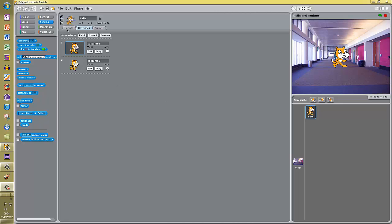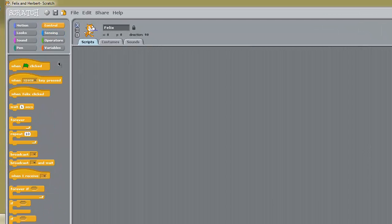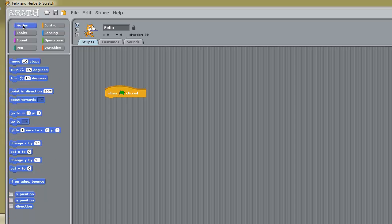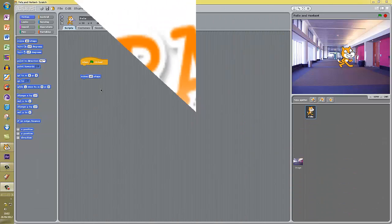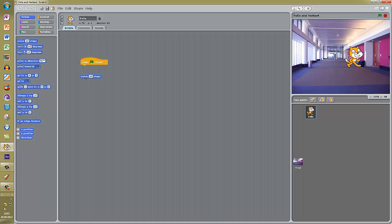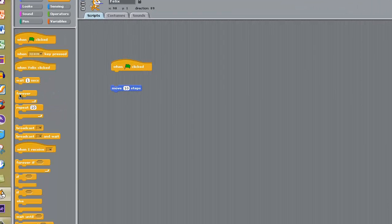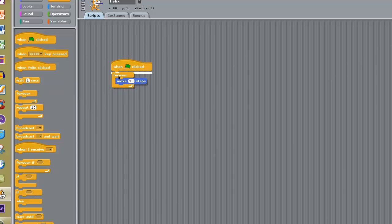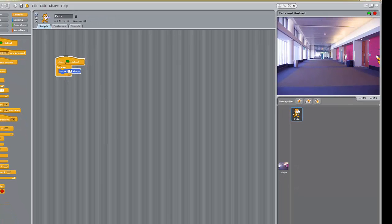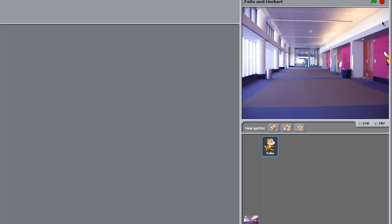Now I am going to get Felix to move around and I need to start putting some blocks in. First, get the block which makes the program start when we click the green flag. Then go to the Motion palette and get the cat to move 10 steps. If I just click this block the cat moves 10, but I have to keep clicking it. In the Control palette we have a way of making it move forever. Now if I attach this to the green flag block, click the green flag and he moves - but he has gone right off the stage. Just press stop and bring him back.